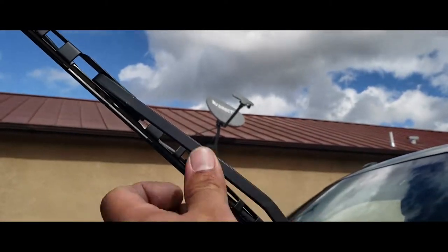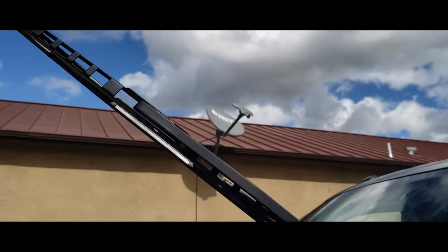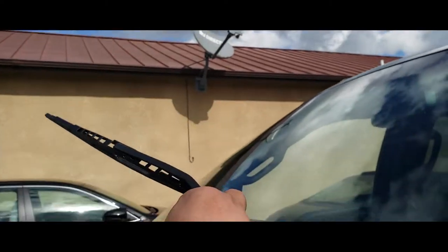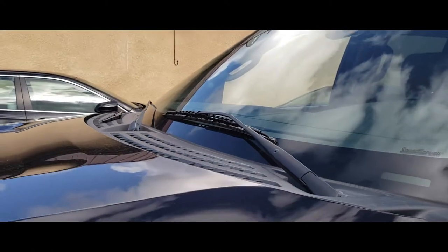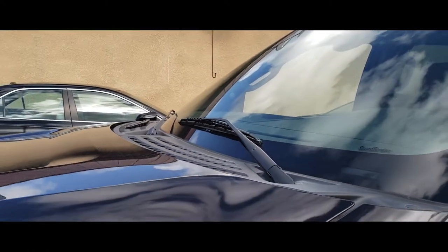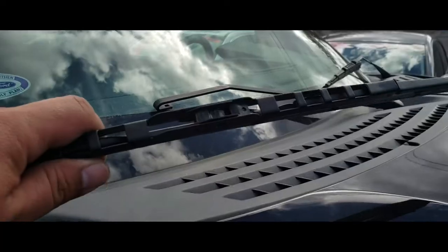There it is, locked into place, and perfect. Now we're going to go to the passenger side and do the same.